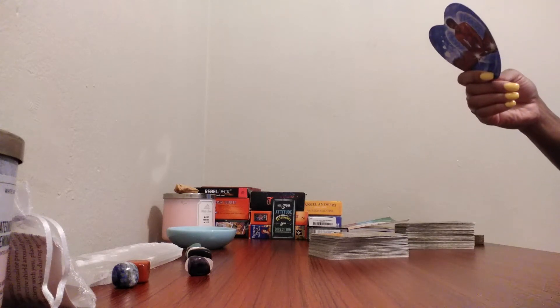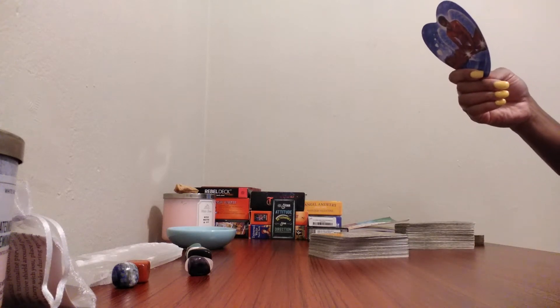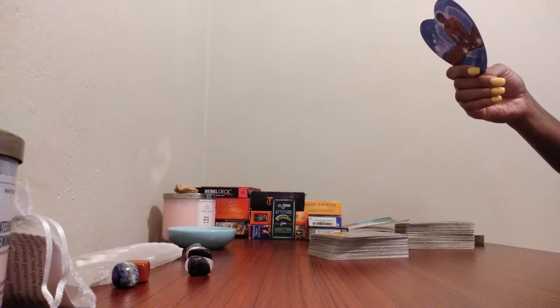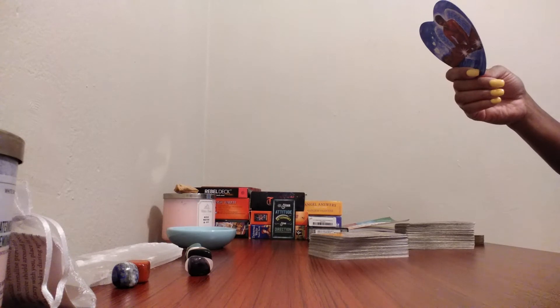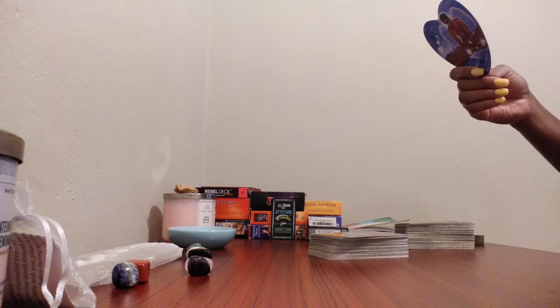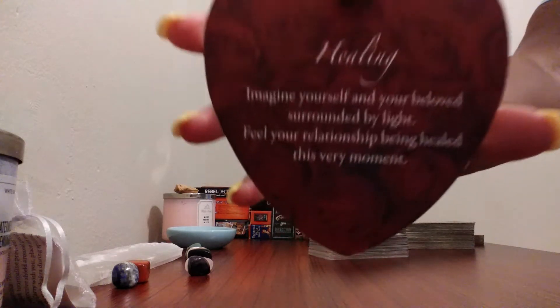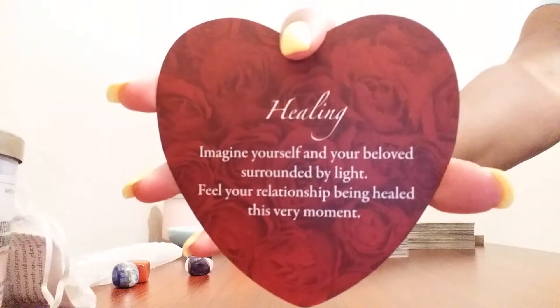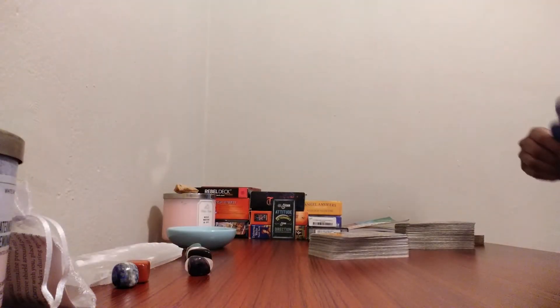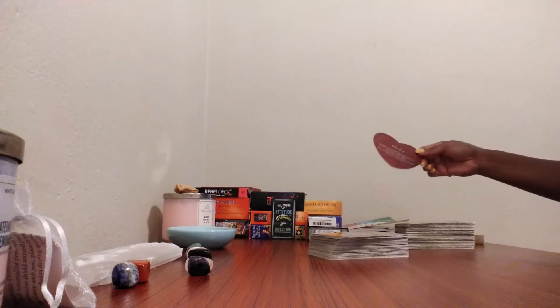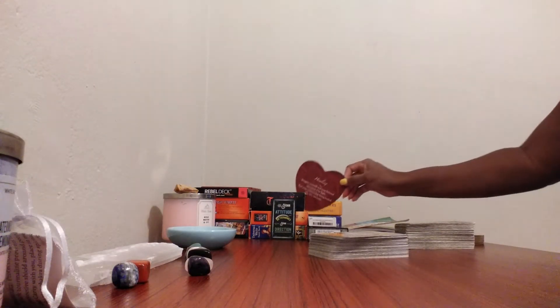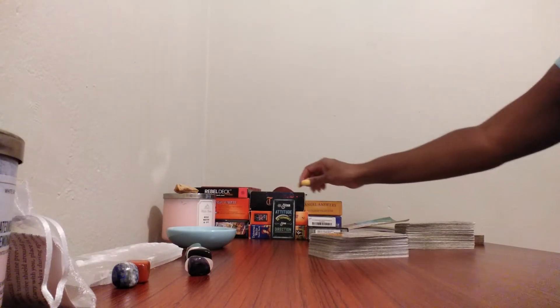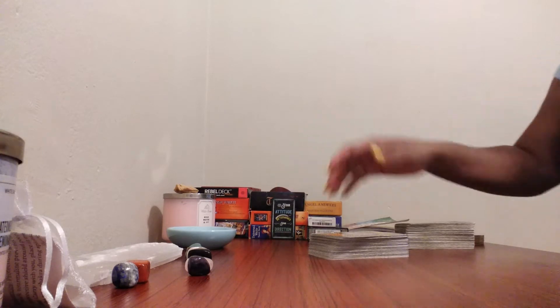Healing. Imagine yourself and your beloved surrounded by light. Feel your relationship being healed this very moment. If you and your significant other was going through something, it seems like it's going to get better and you are healing, staying together.